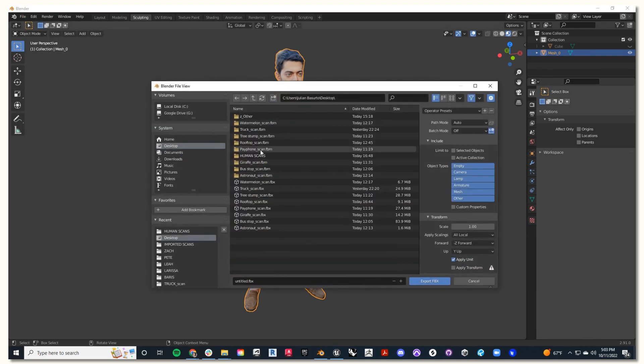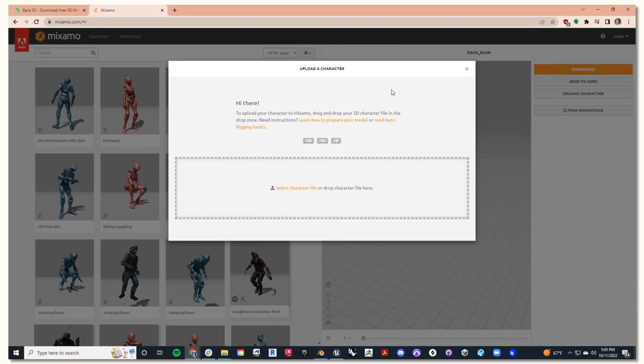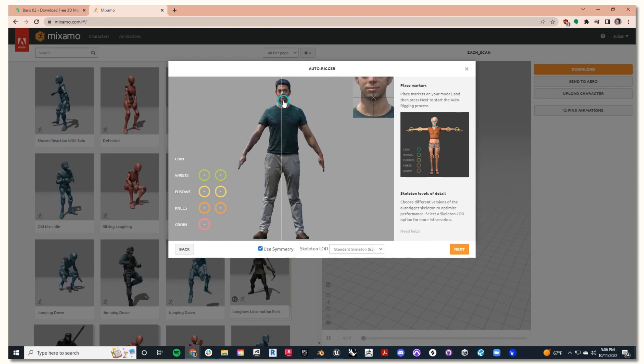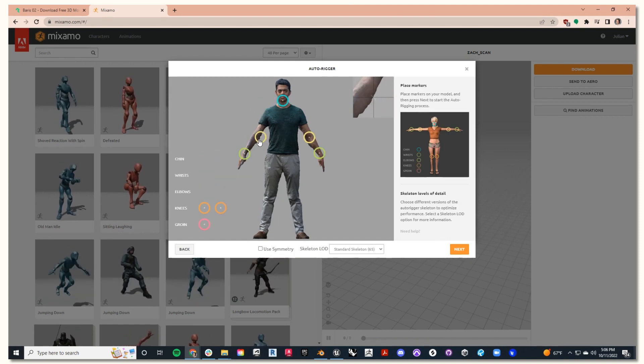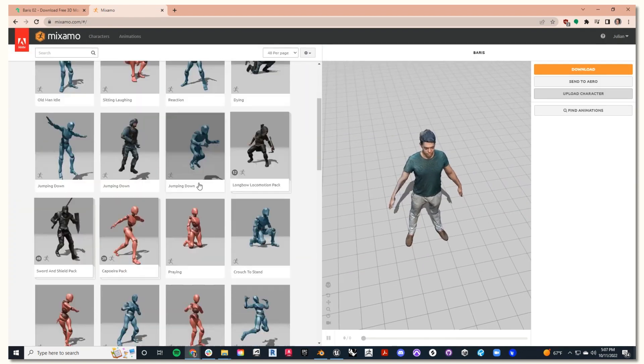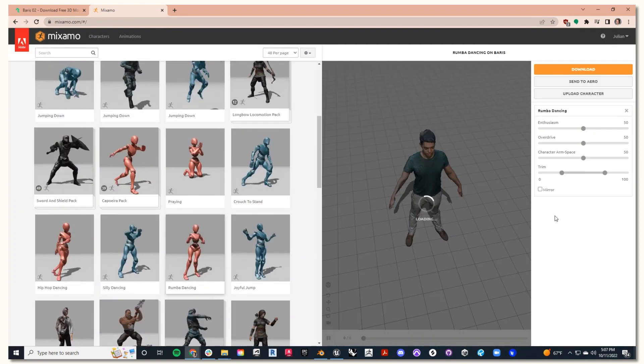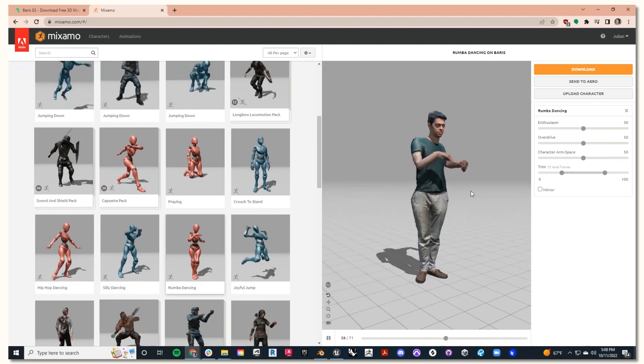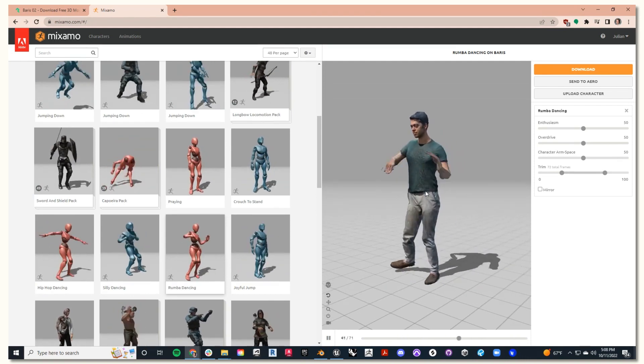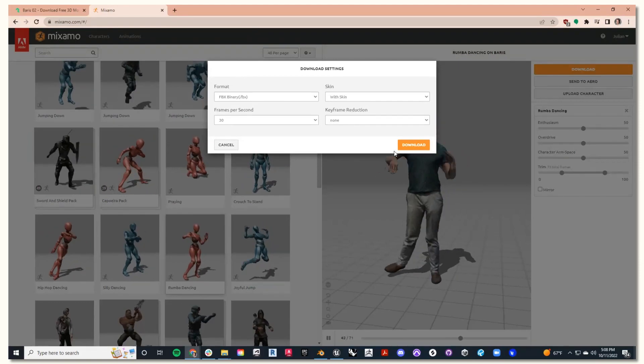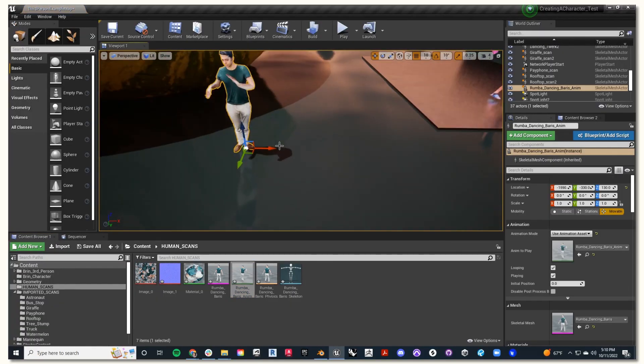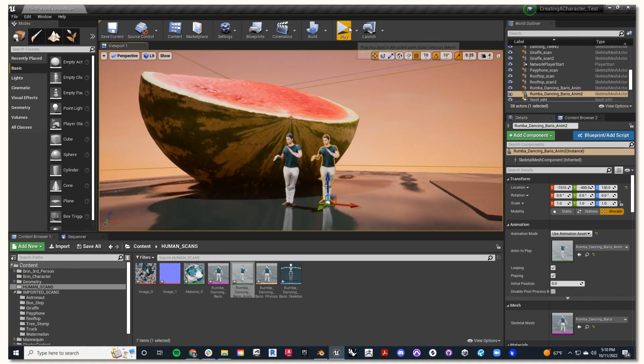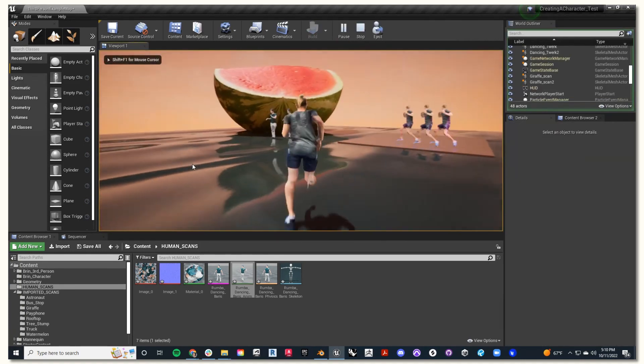So I'm going to export again as FBX and drag that into Adobe Mixamo. Then I'll add my joints as I did in my previous tutorial, Creating a Character, and hit Upload. Now you can scan the library of animations on Adobe Mixamo. I think this Roomba dancing animation looks great on Varus, so I'll hit Download. Now I can drag in my characters into my scene and hit Play to test them out. How fun is that?